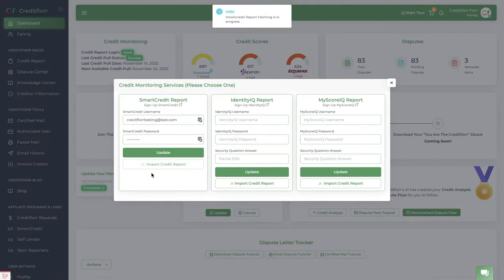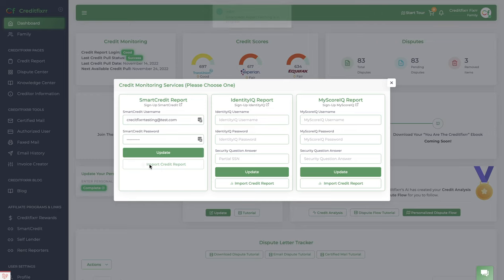Go ahead and import my credit report. It's doing everything in the background. As long as you see this button pulsing like that, that means it's working in the background.